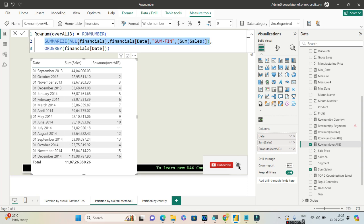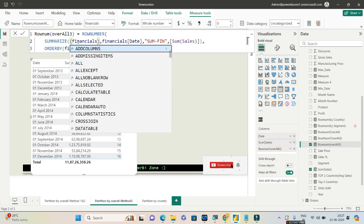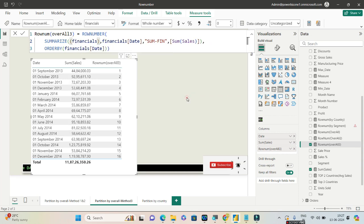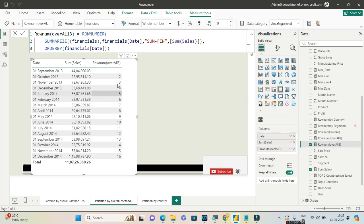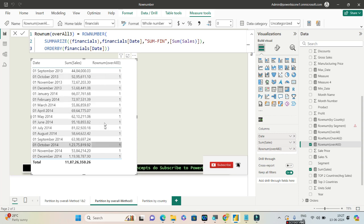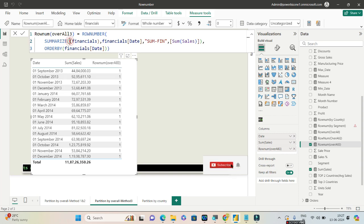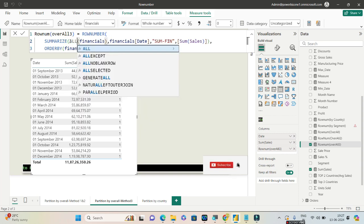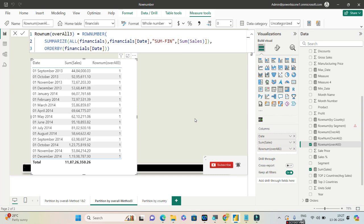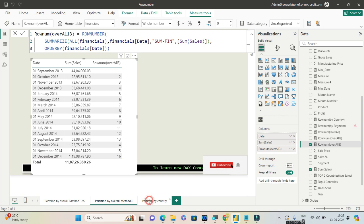Some of you may ask me what happens if I remove this ALL or ALLSELECTED. Very interestingly, if you remove this, look at the numbers over here. All of them will become same which is one because it will treat each and every row separately. You cannot do this, this is not the expected outcome. You have to remove all the filters from financials, which is why you are using either ALL or ALLSELECTED, both of them you can use depending on your scenario. Over here I am using ALL and getting the same result.